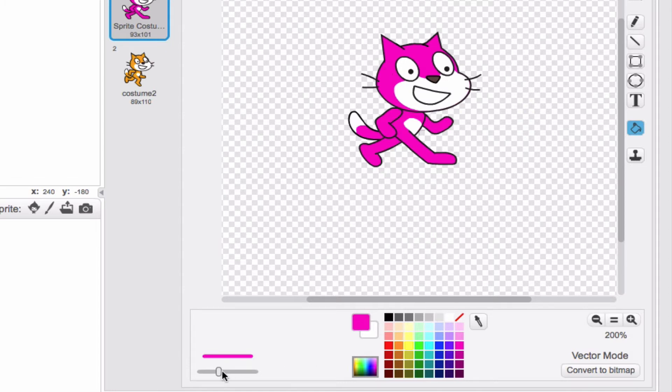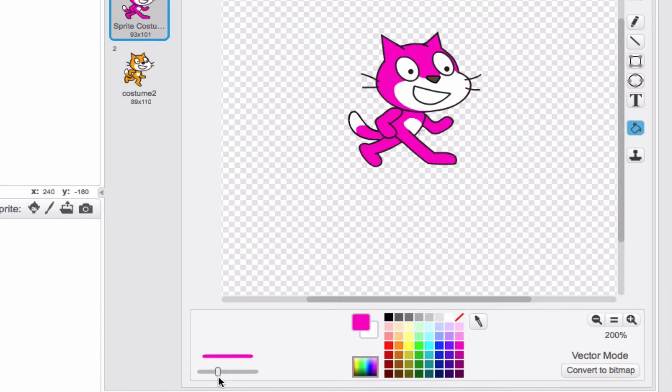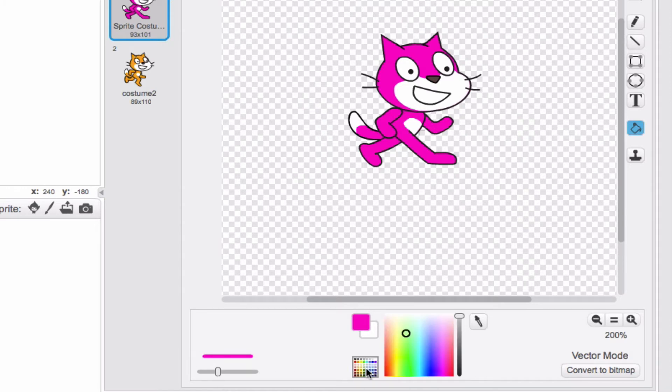You also have the option here of making it thicker and smaller. That will come into play when we talk about the pencil feature. You can also get a larger range of colors if you want to go ahead and select for something more specific.